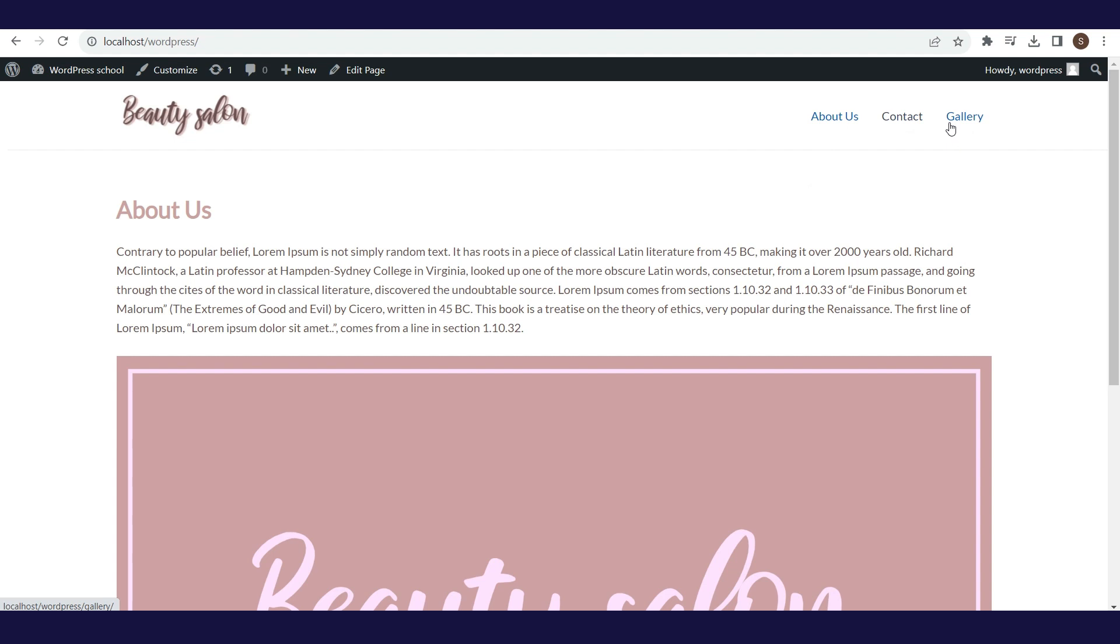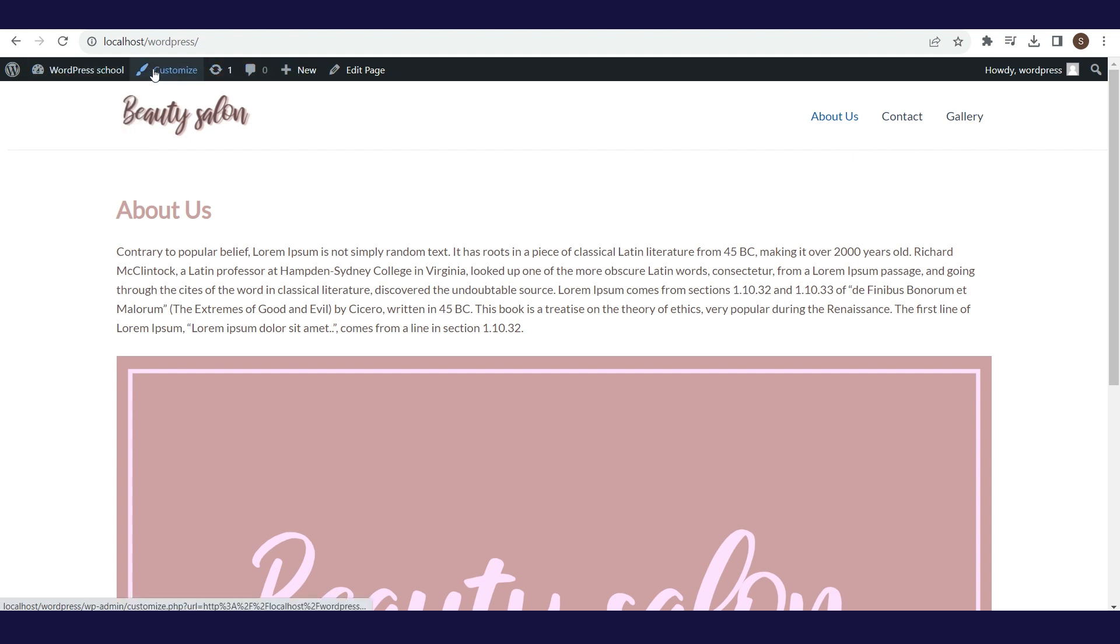What to do if we want to change the order of these pages? For example, to have the contact page last and the gallery page in the middle. Or what to do if we don't want a page we created to be displayed in the main navigation? The solution is to create a menu.